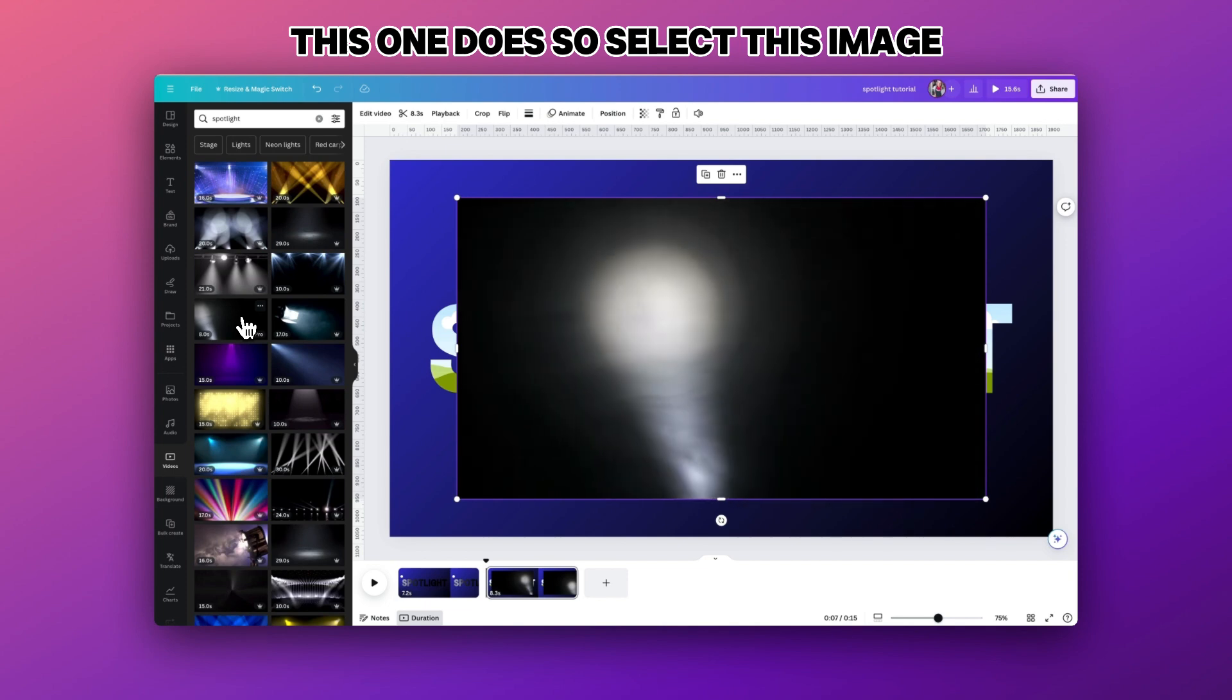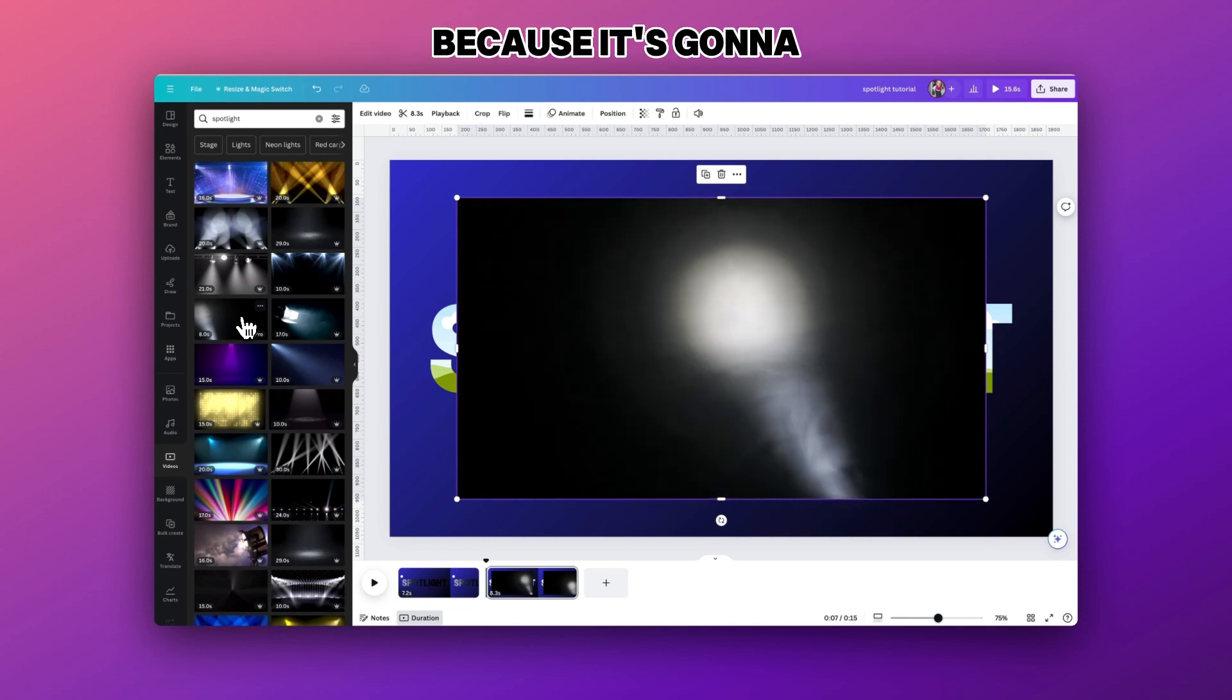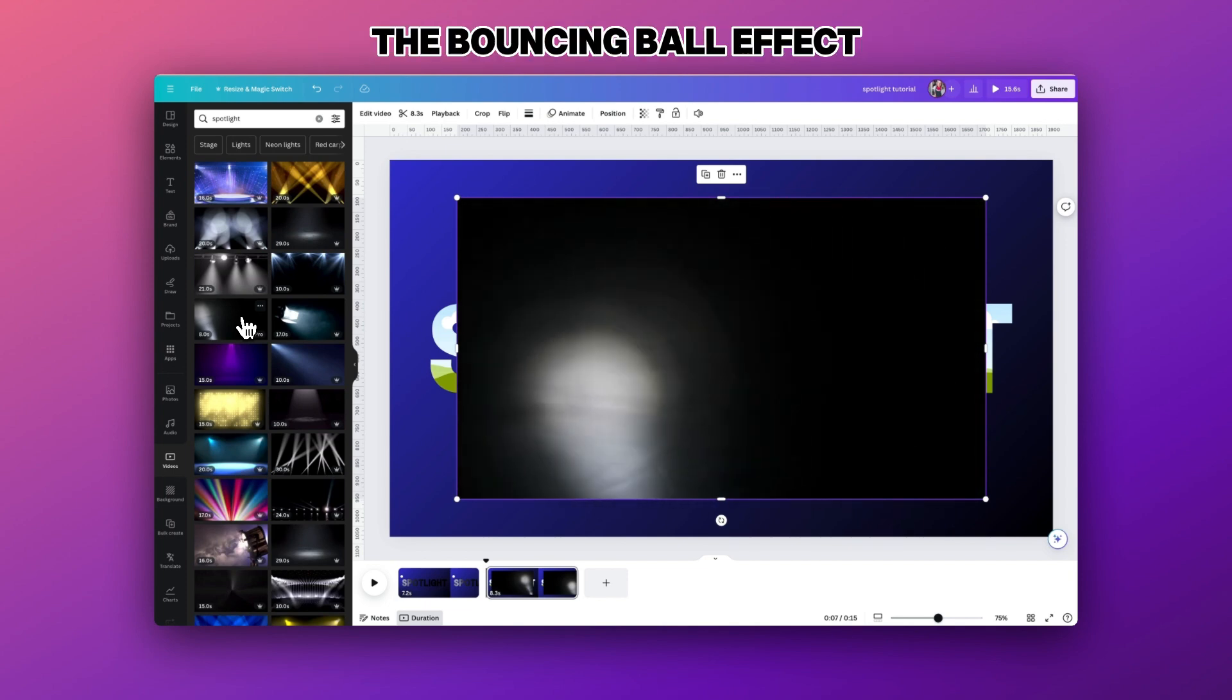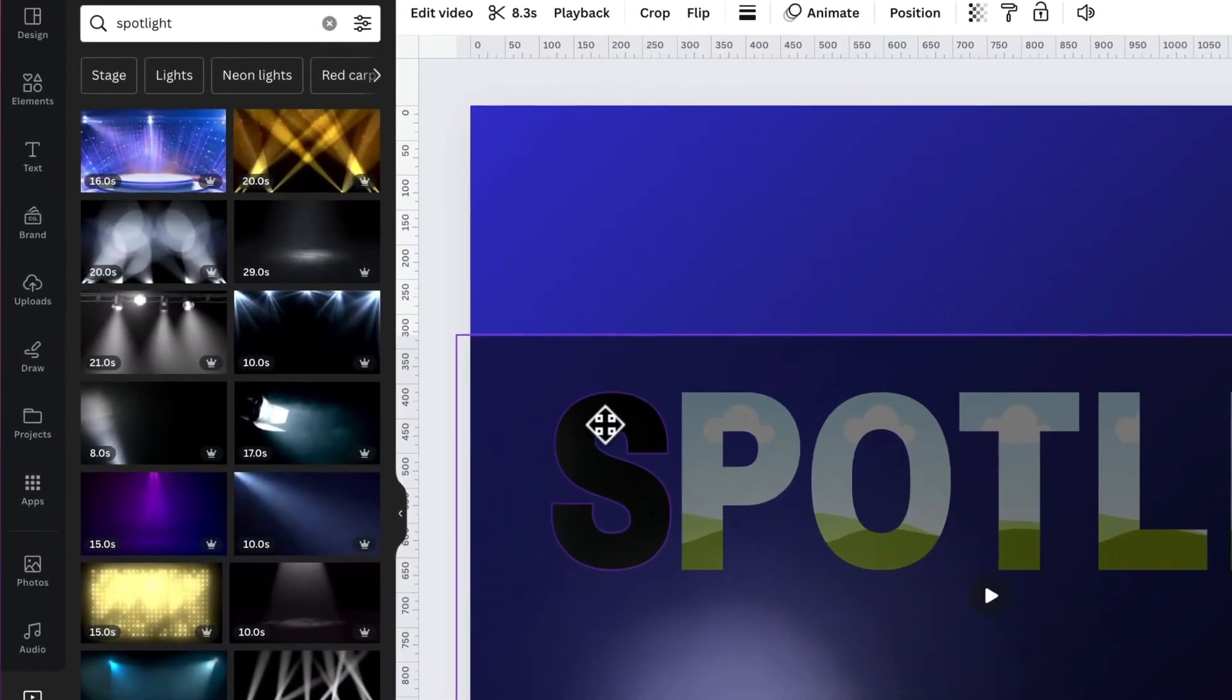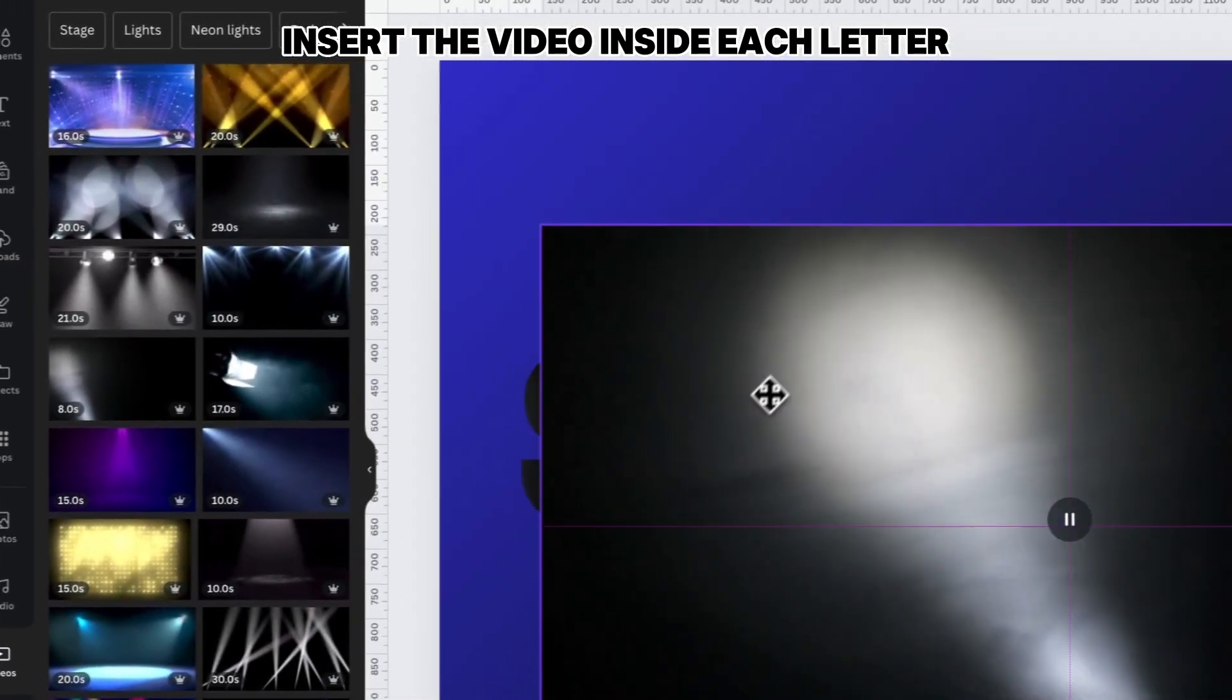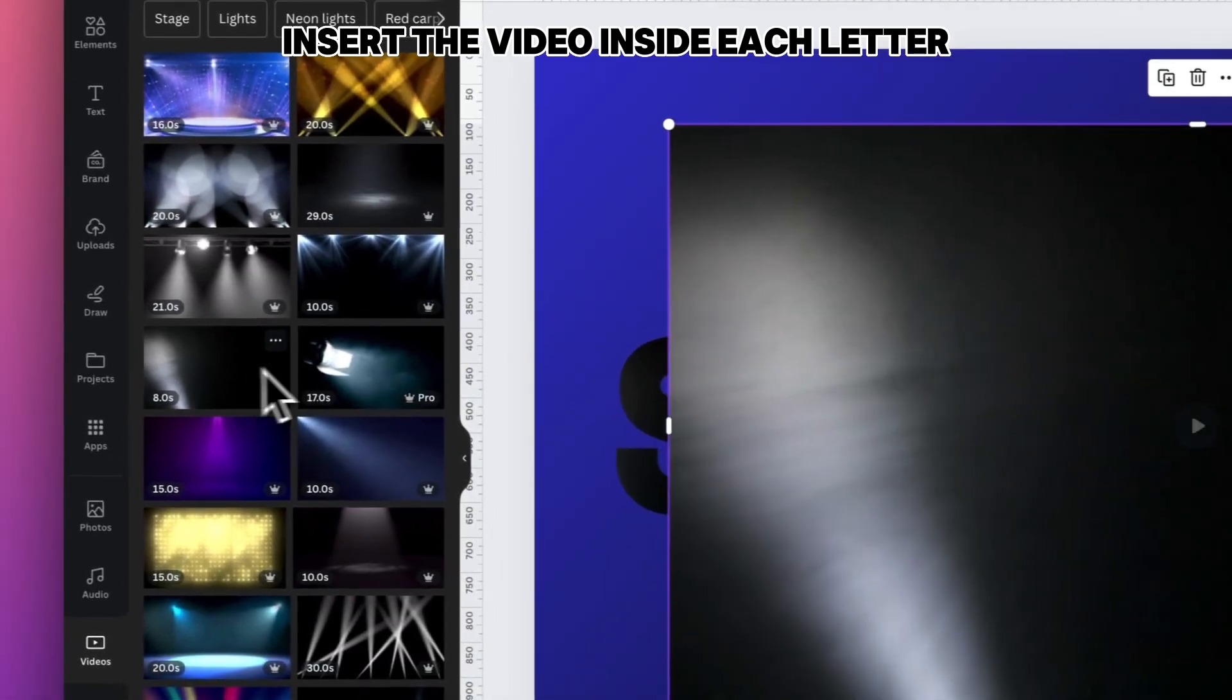I like this image because it's going to be able to allow me to create the bouncing ball effect. And what we need to do is insert the video inside each letter.